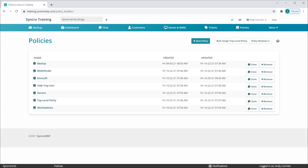Syncro's new policy inheritance feature delivers one of the most robust policy-based management systems offered in the MSP space today, allowing MSPs to manage customers of any size and complexity with ease.